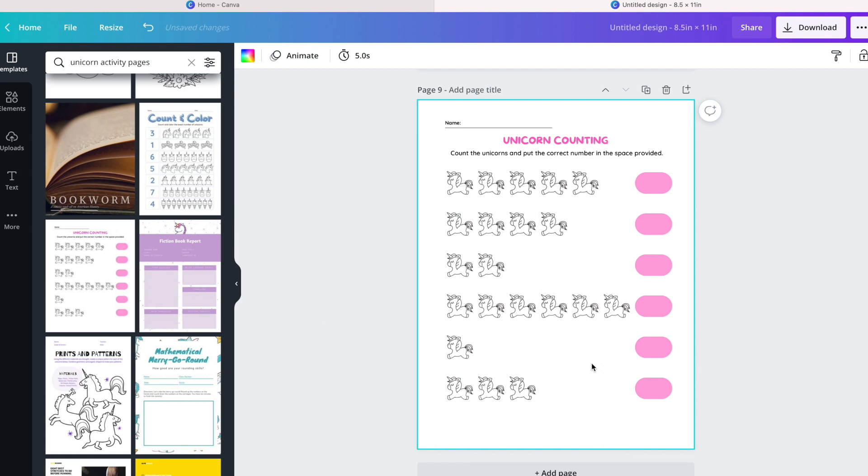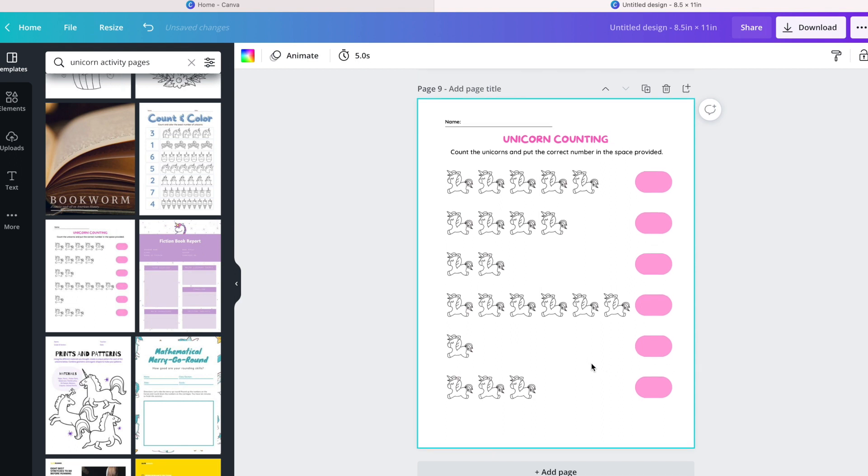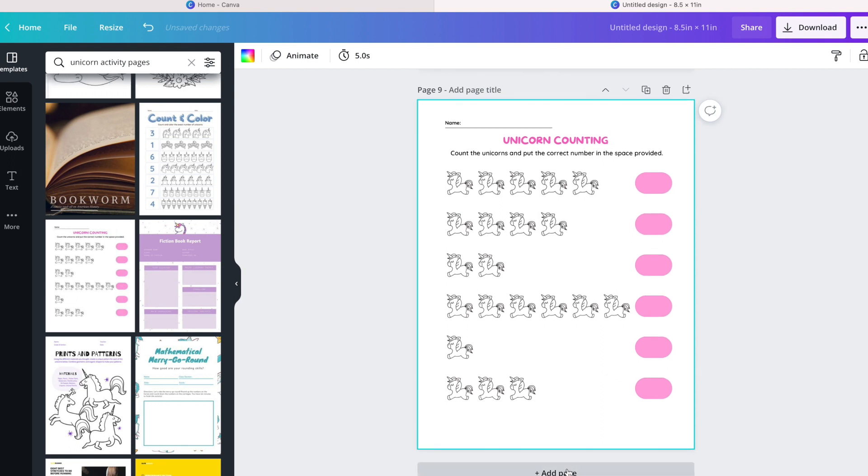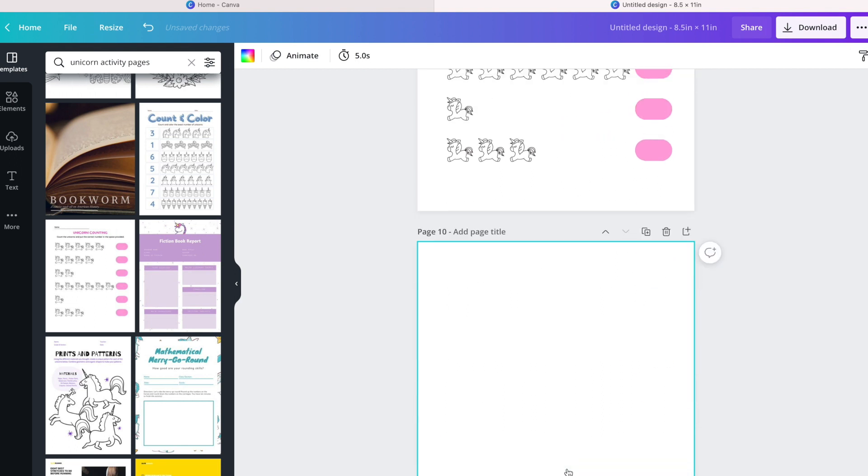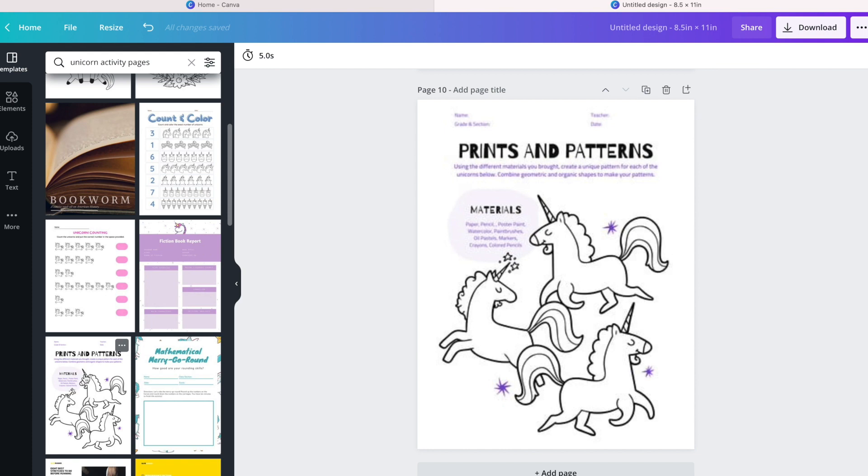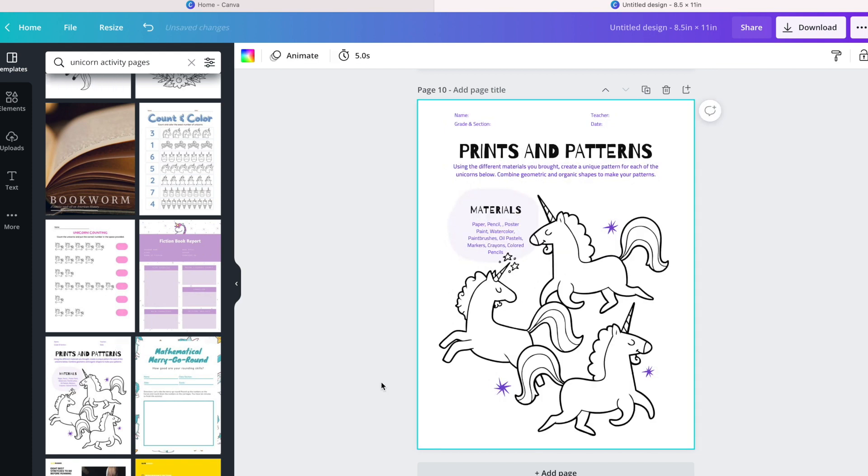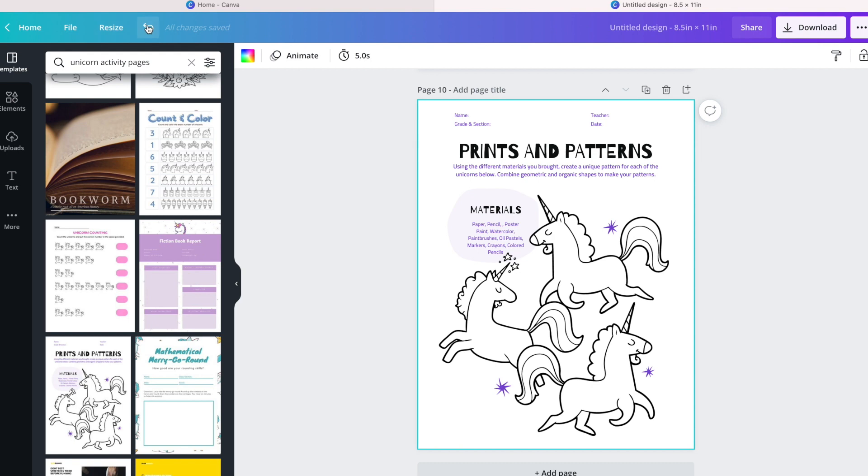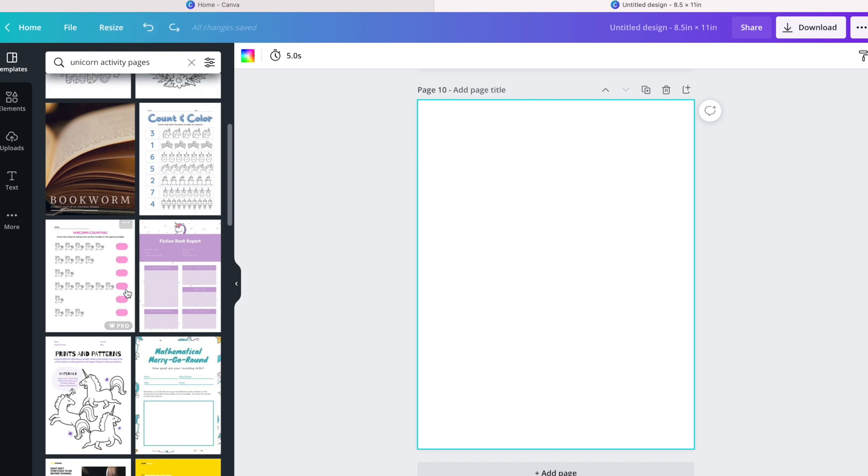Unicorn coloring and counting, this will be very easy to change to black and white print. Some patterns. This one seems a little harder to include in the activity book.